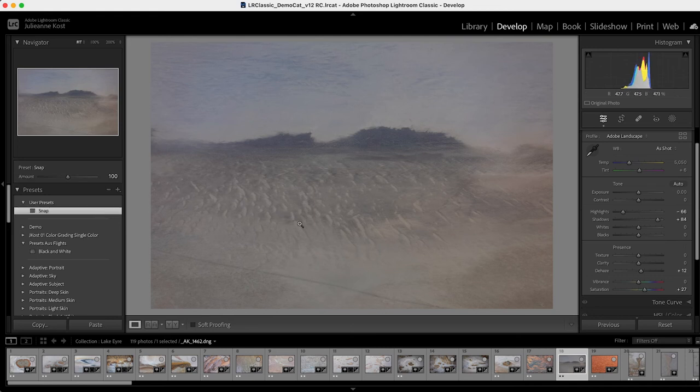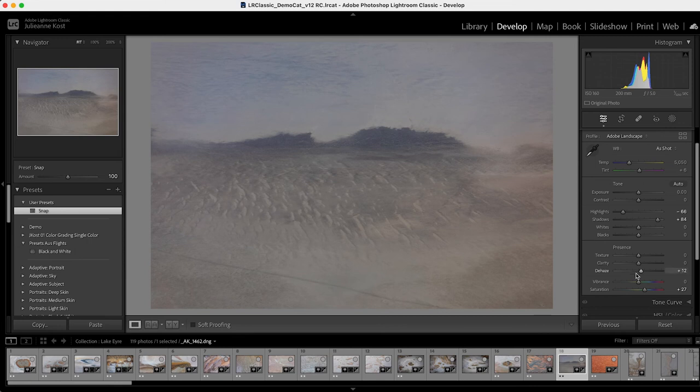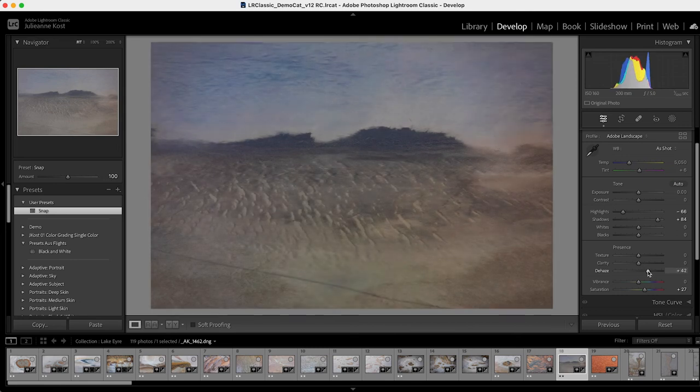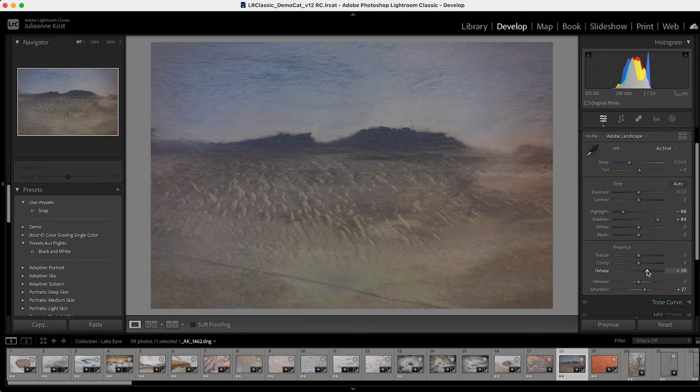So of course I can always make additional changes because images differ from one subject to another, so in this case, I might want to amplify the dehaze slider, but we can see that it saved me from making all of those other changes.